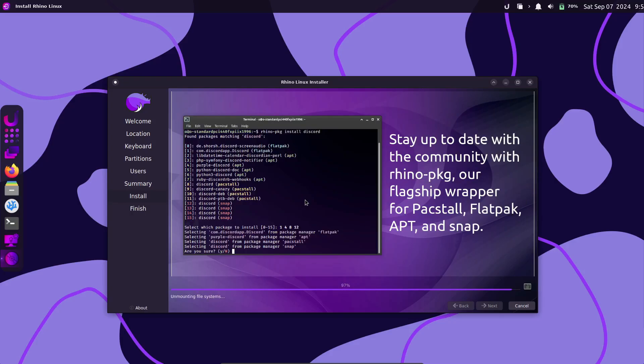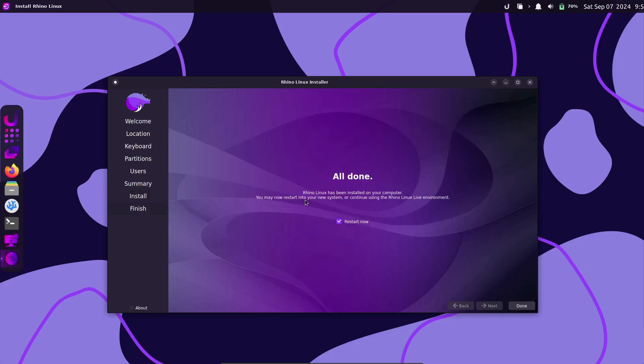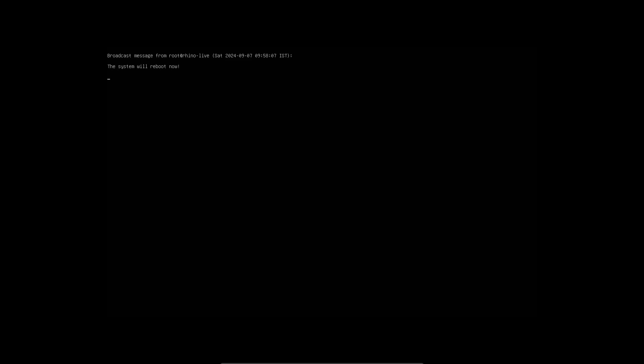And if you're into virtualization, you'll be happy to see tools like FlatSeal, VirtualBox, and QEMU included as well.